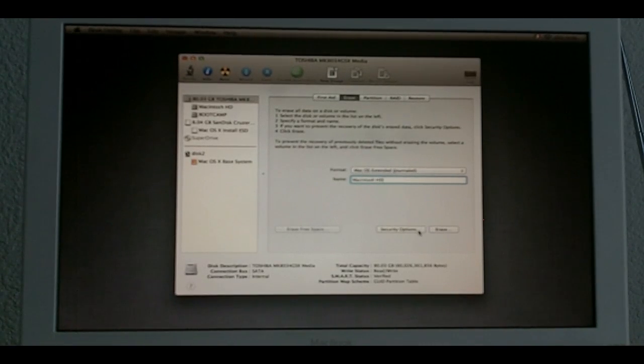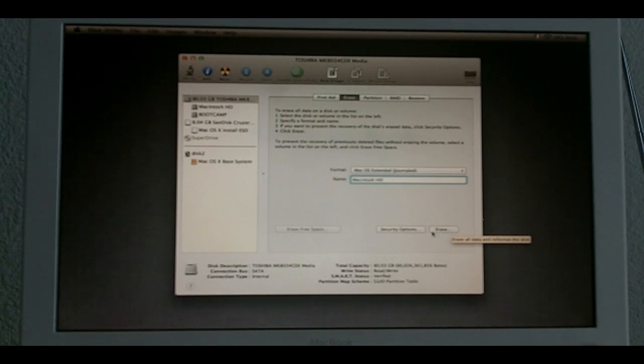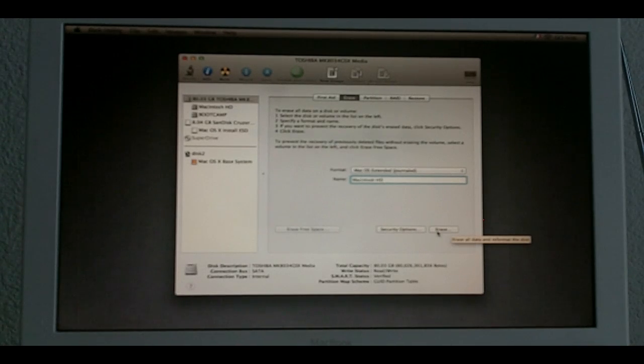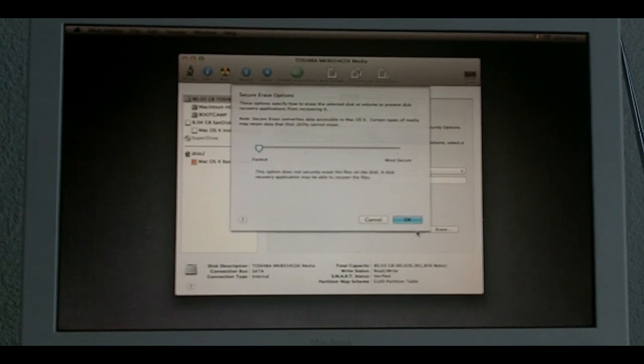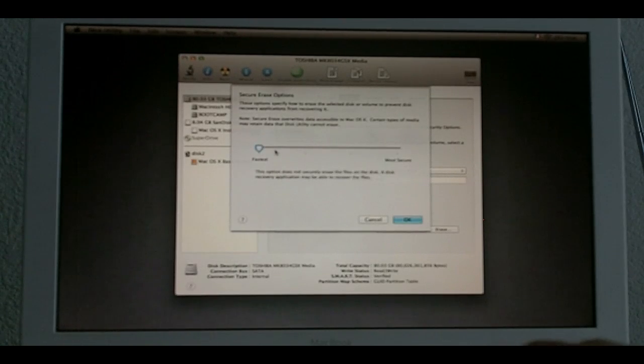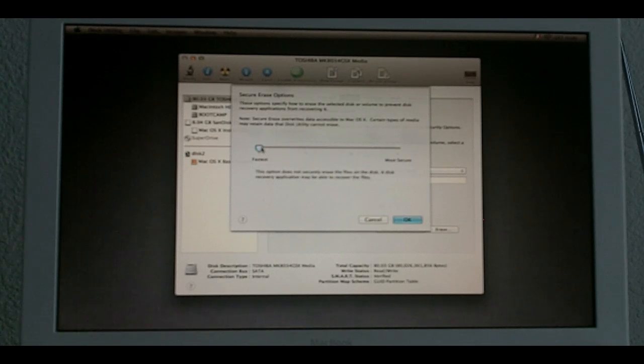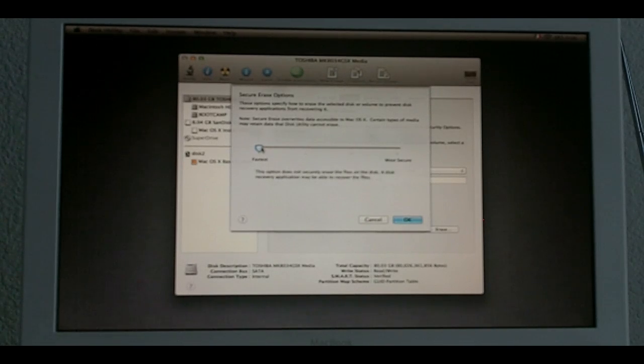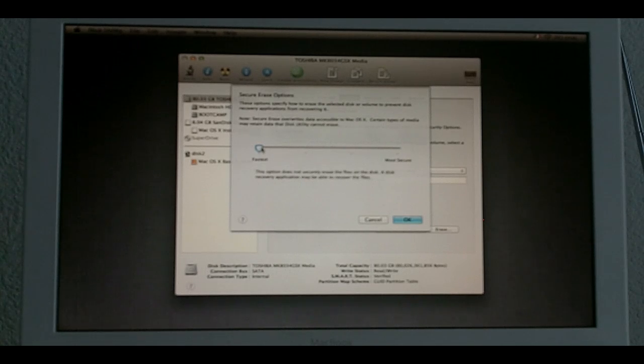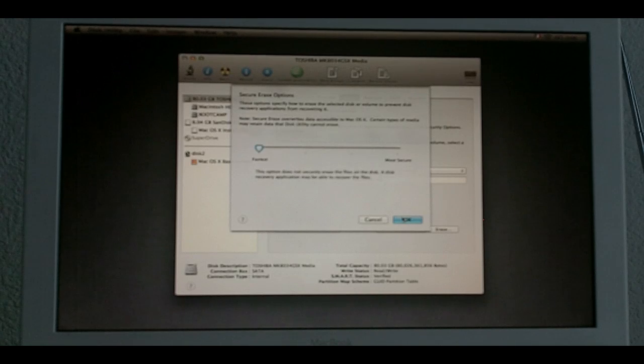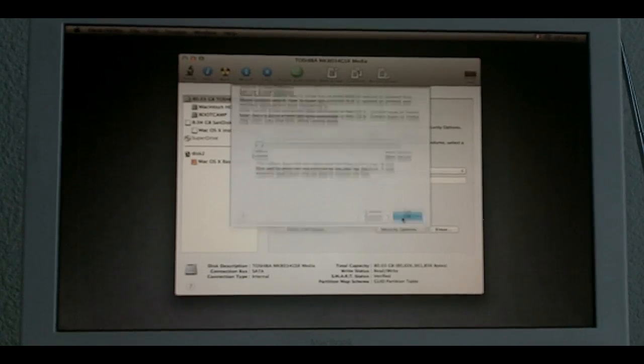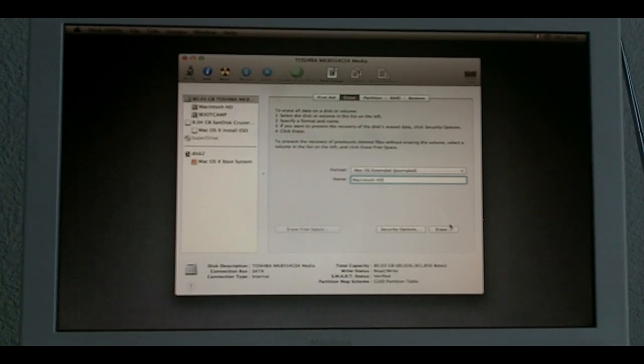And then you have two options here. You can either erase it straight away. And then you have the security options. Security options are needed if you have some sensitive information in your hard drive that you don't want anybody to be able to retrieve. This is not my case. So, I'm just going to click the fastest way of erasing my hard drive. And I'm going to click Erase.